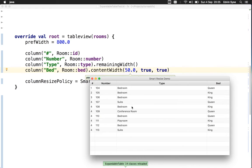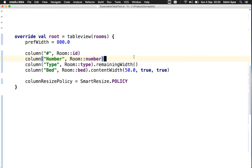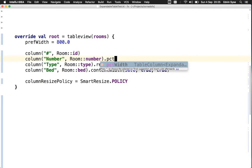Okay, that's great. Let's try something else. Let's add a percentage width to the number column.